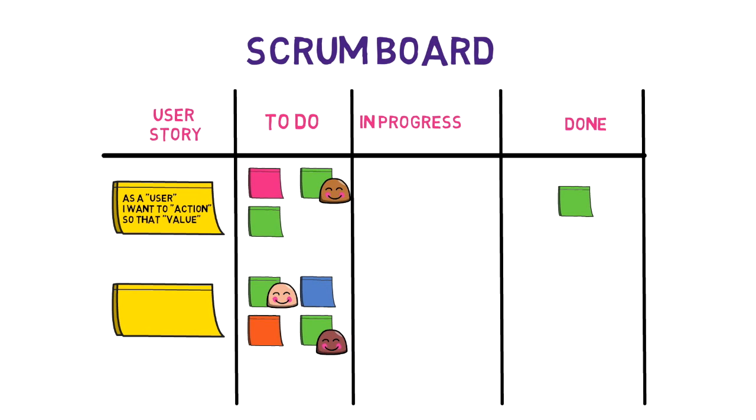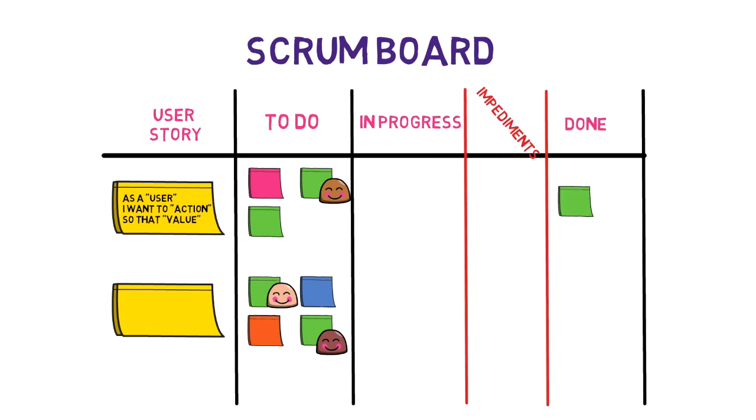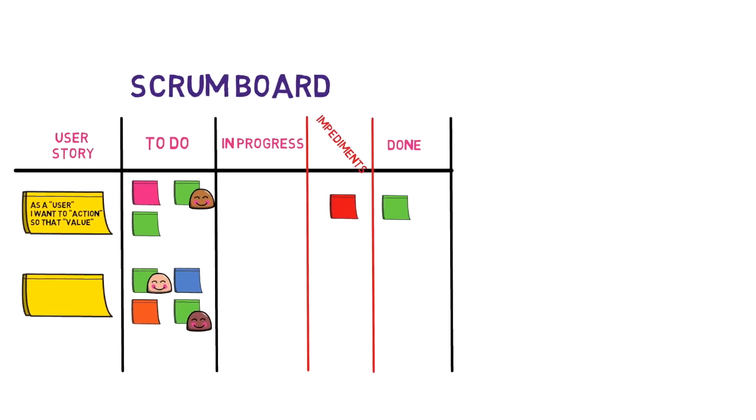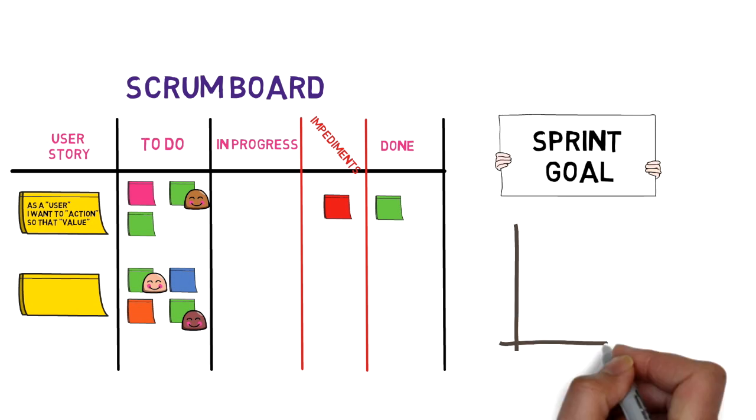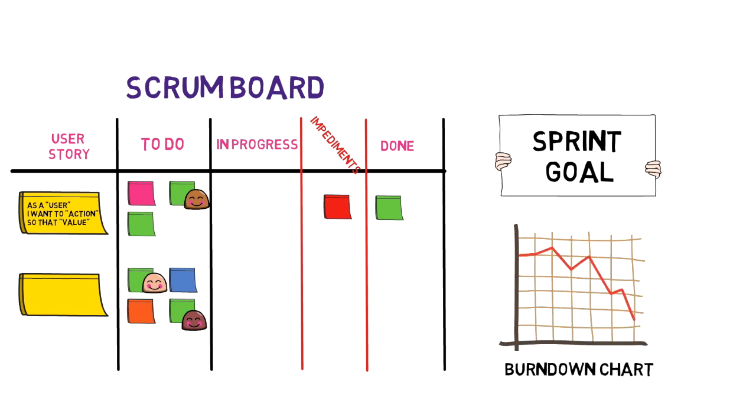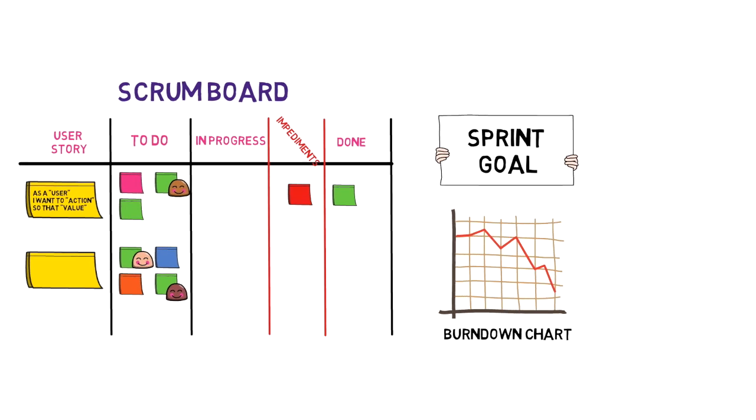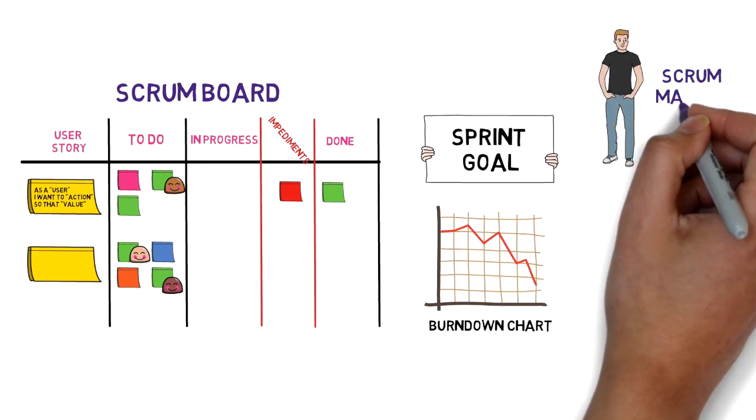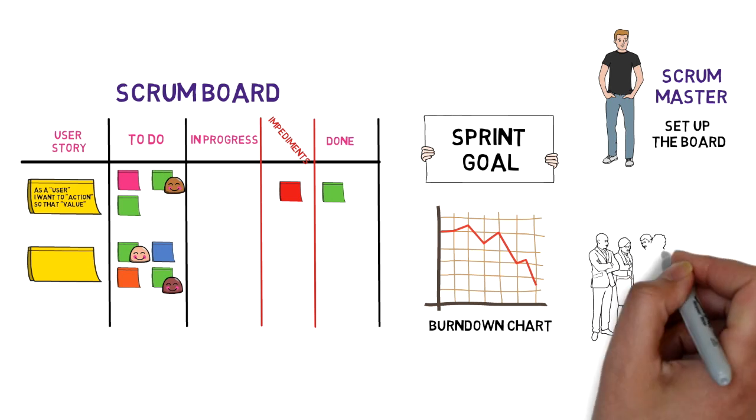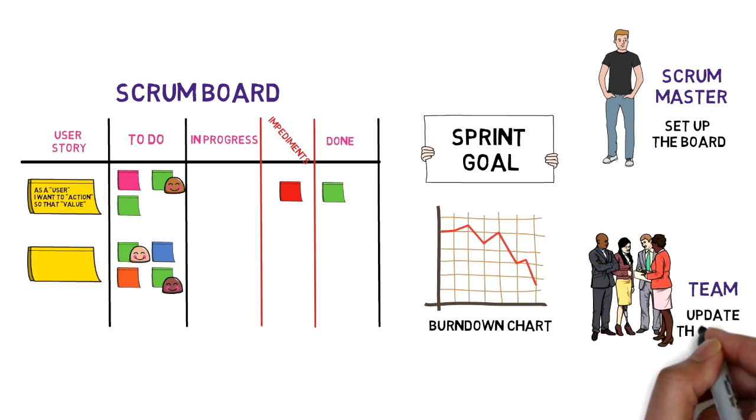More experienced Scrum teams might include a few extra details on their board, such as the impediments column when a task is blocked because of external challenges, sprint goal which is sometimes helpful to begin with to keep planning tightly focused, burn down charts which represents how quickly the team is working through a customer's user story. Many other elements can be added also to the board, and of course it depends on the needs of each team. Your scrum master might be the person in charge of setting up the board, but all team members should be able to access, manage, and update it.